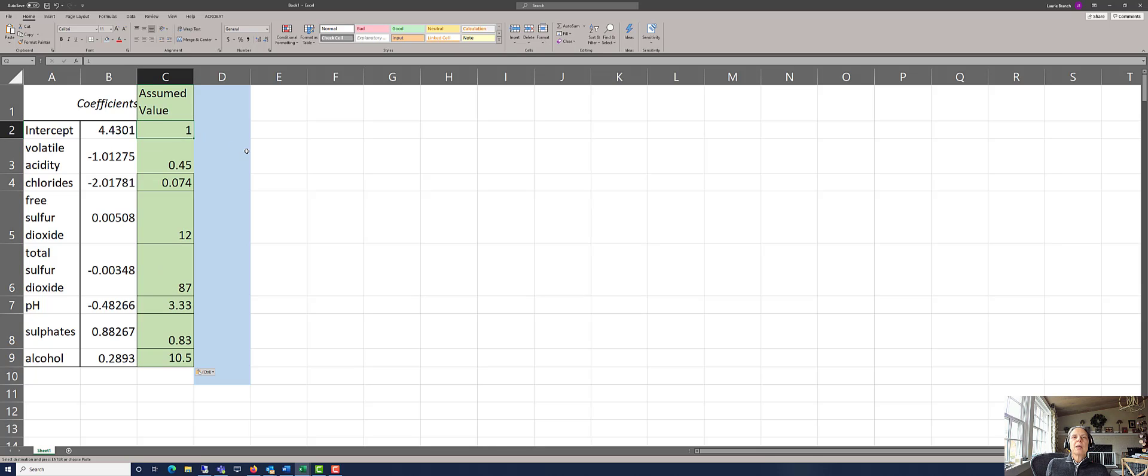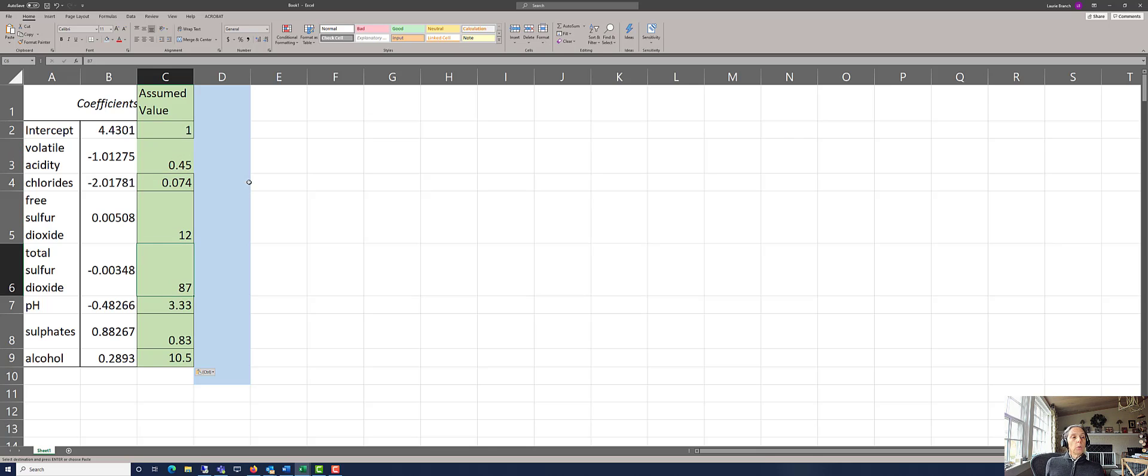For the intercept, we always use a 1, and for all the rest of these, these were given to us in the word problem.